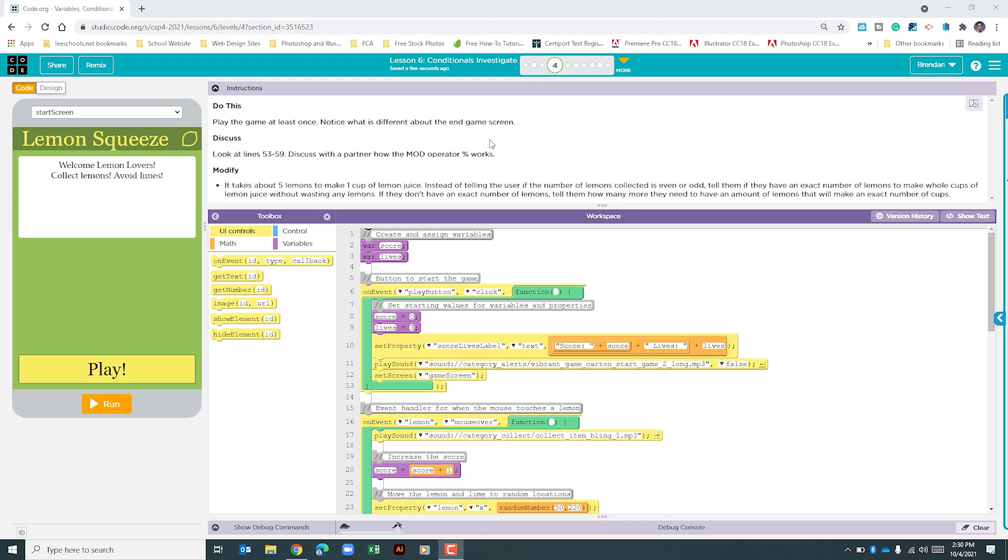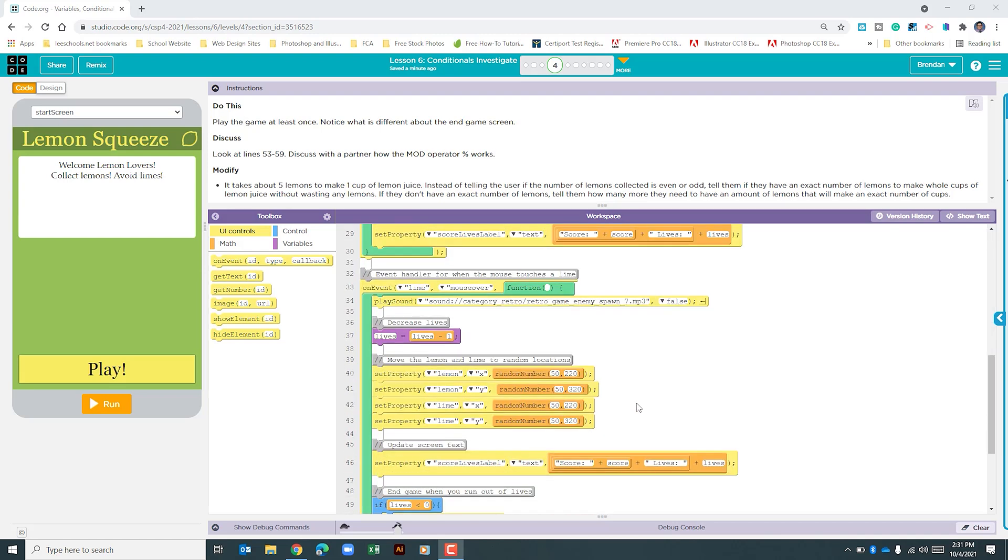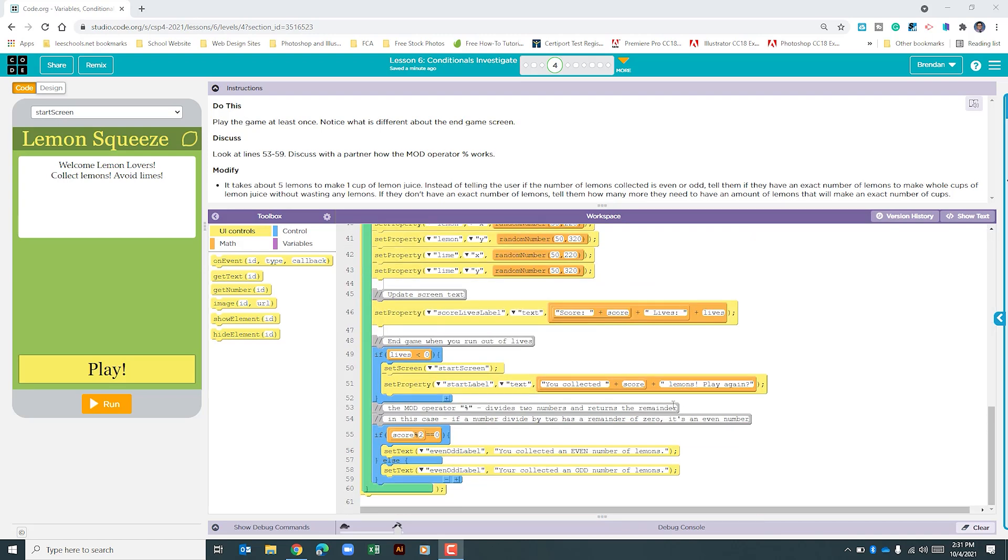This project has us playing the game and noticing what's different about the end screen. It tells us to look at lines 53 to 59 and discuss with a partner how the mod operator works. Then it tells us we're going to modify the end messages once the game has finished, and it tells us exactly what it wants here.